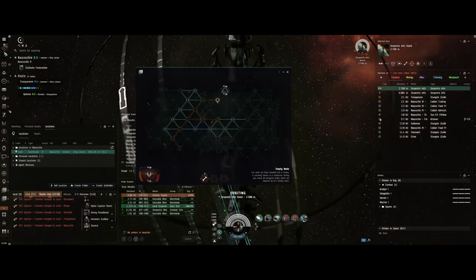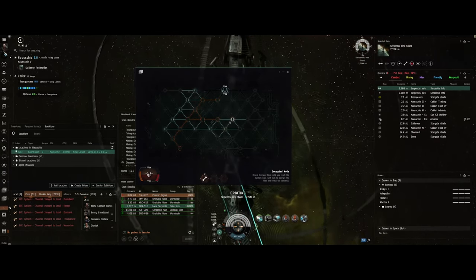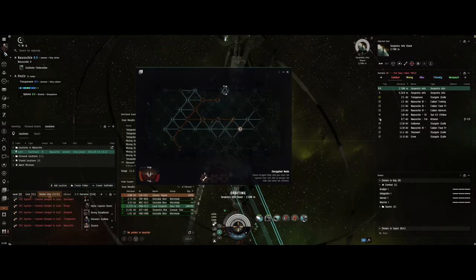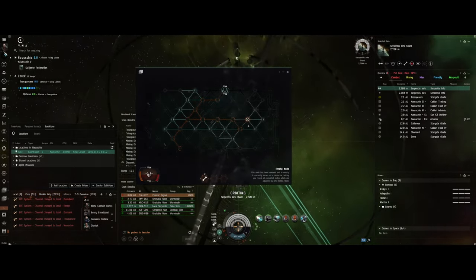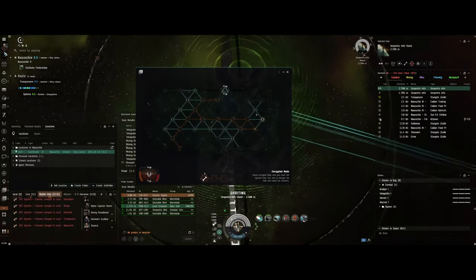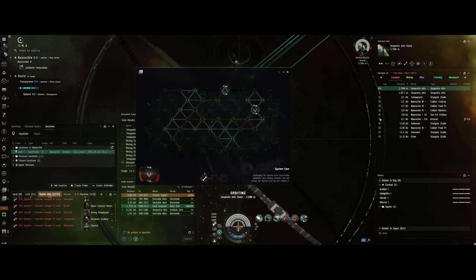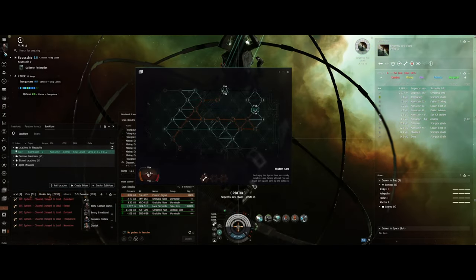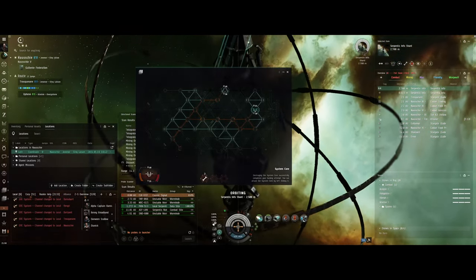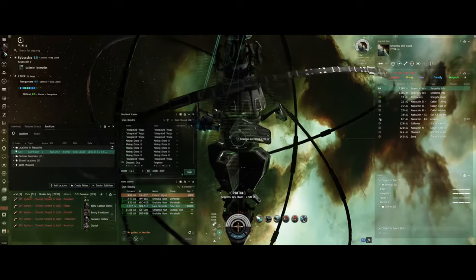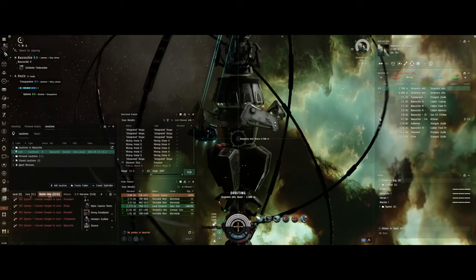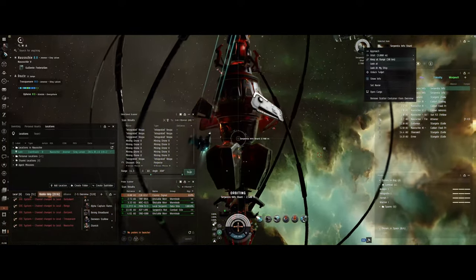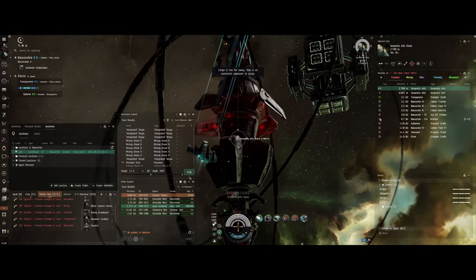But here I was just doing my thing, honing my hacking skills, looking for small numbers. Every once in a while you bump into something, and maybe it works, maybe it doesn't. When it works, you can open the container.